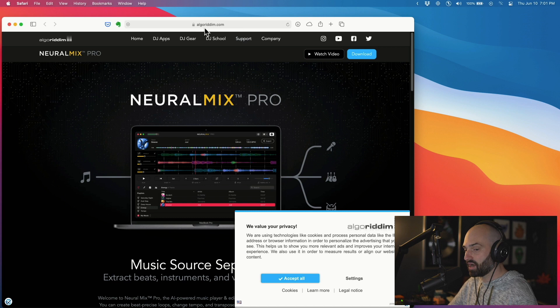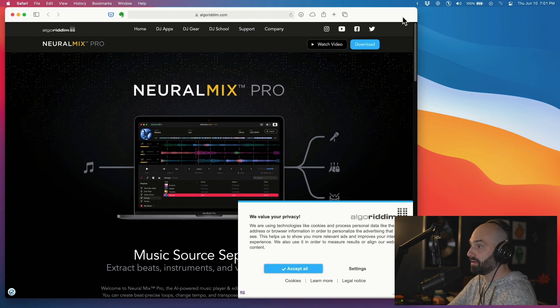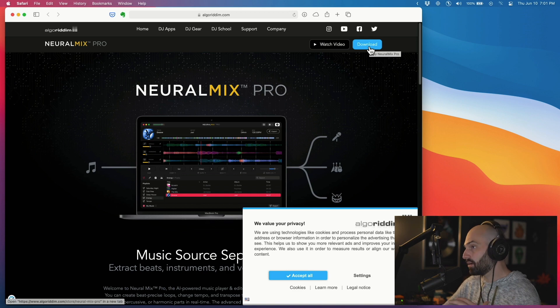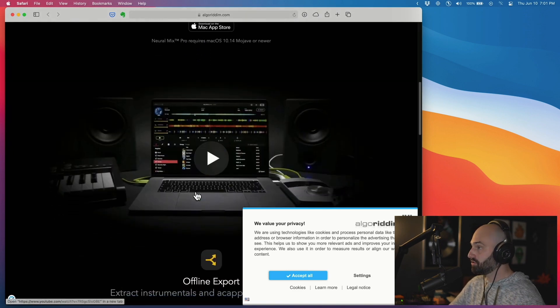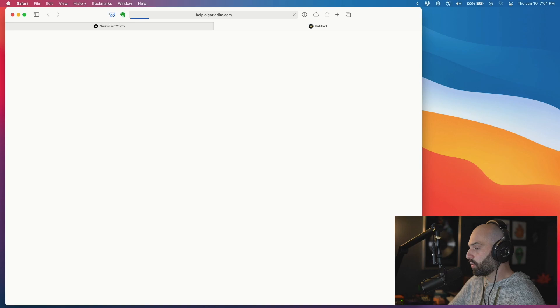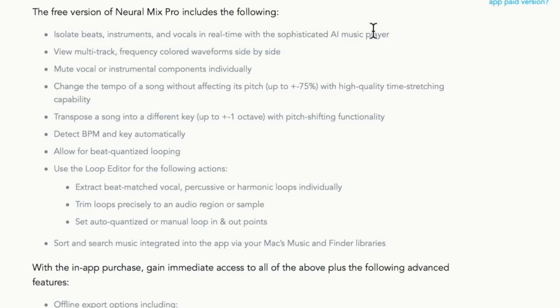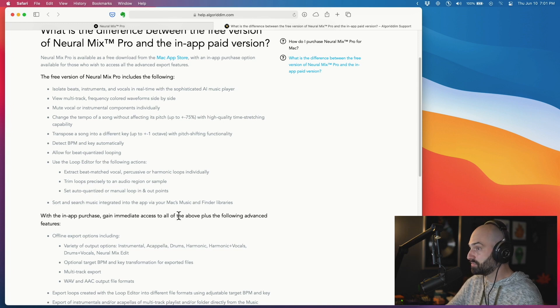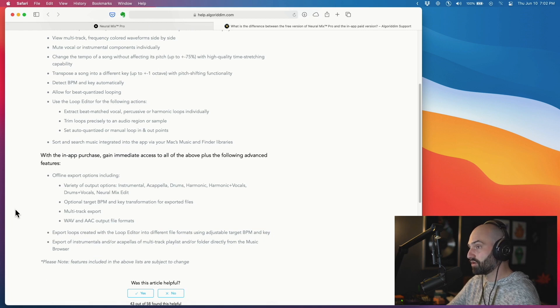Let me show you the website — it's algoriddim.com, and they're the ones who make it. Just click download; it's Mac only and it's free. The free version lets you isolate beats, instruments, and vocals in real time, view multi-track frequency colored waveforms, mute vocal or instrumental, change tempo, transpose, detect BPM, do loop-quantized looping, use the loop editor, and access music from your Mac music and Finder libraries. The paid version has more features, but for the way I'll use it the free version is enough.